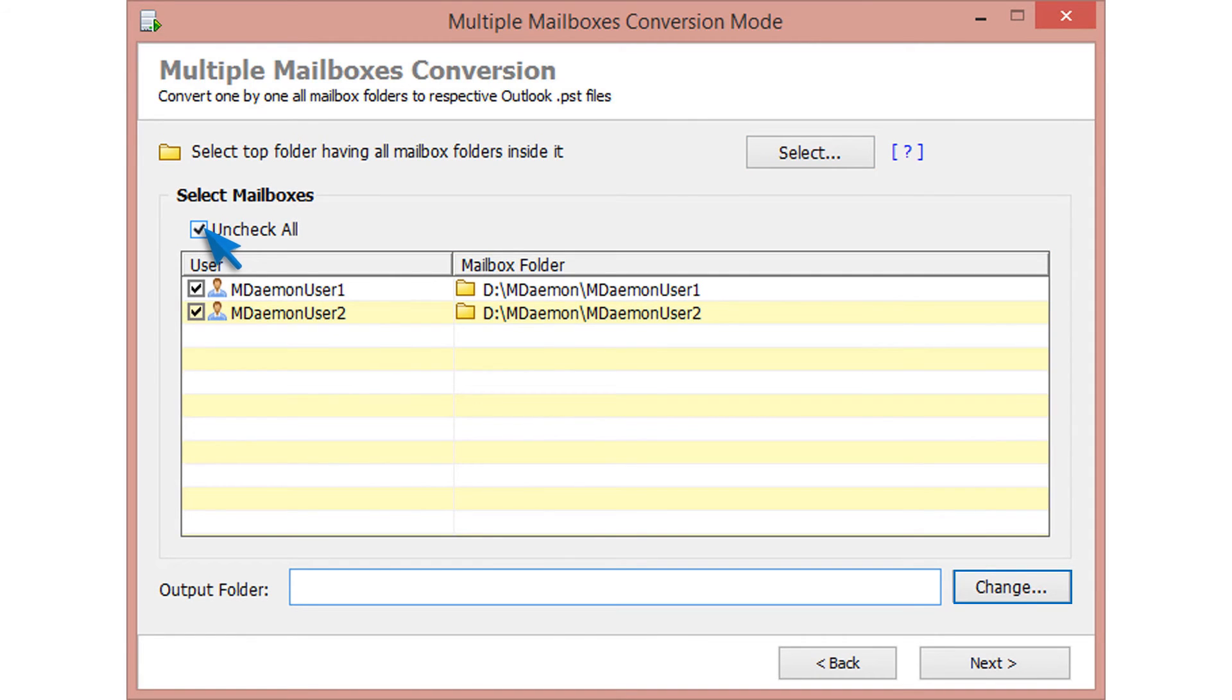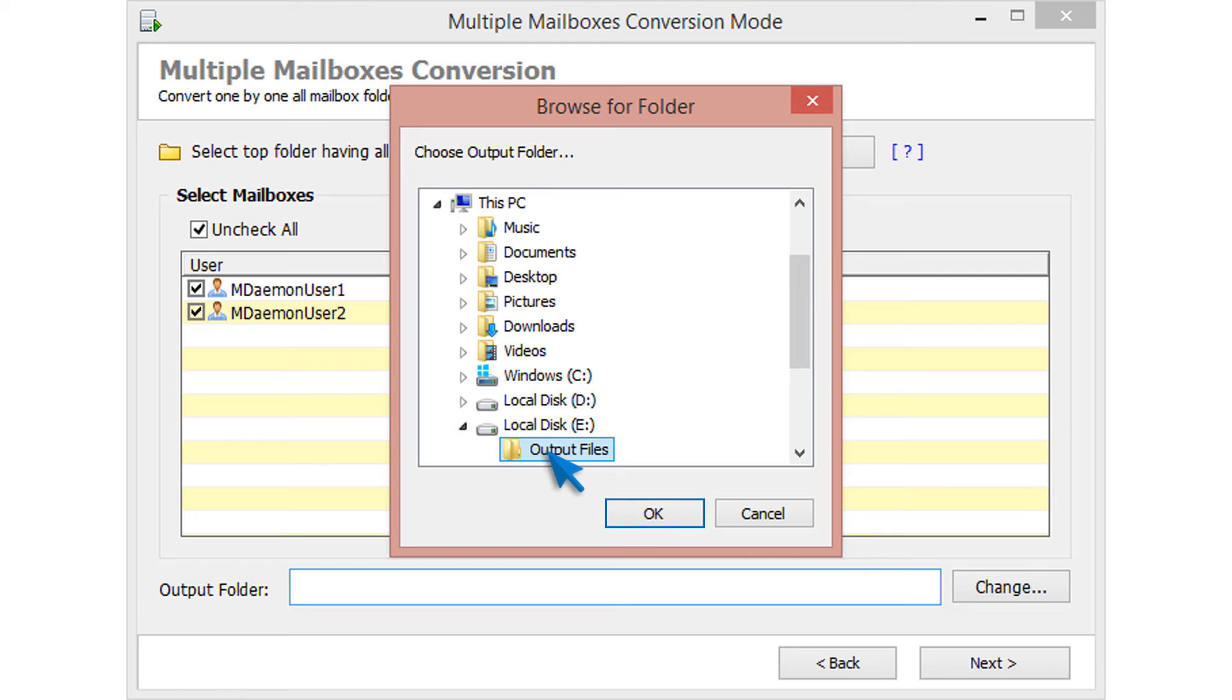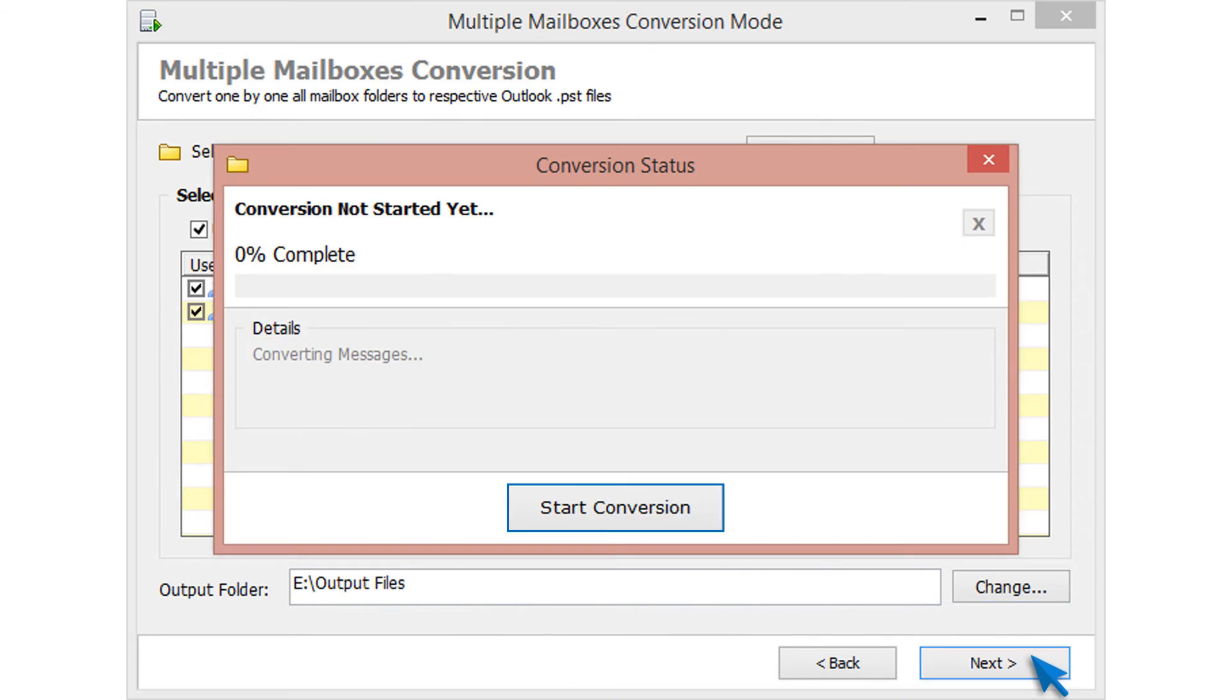Now click on change button for choosing destination folder for saving output file. Then click on OK. Now click next. Now click on start conversion button to start MDemon to PST conversion.